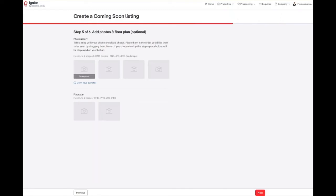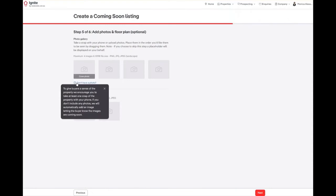For step 5, we will be adding photos and a floor plan. A floor plan is currently optional. If you currently do not have a photo, we will automatically add an image letting the buyers know that images for this coming soon listing are coming soon.